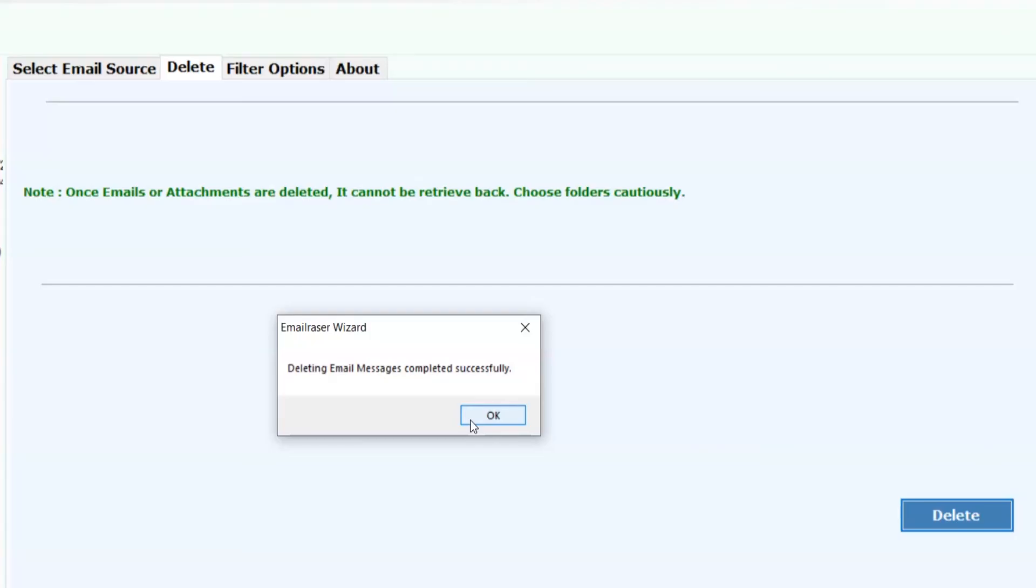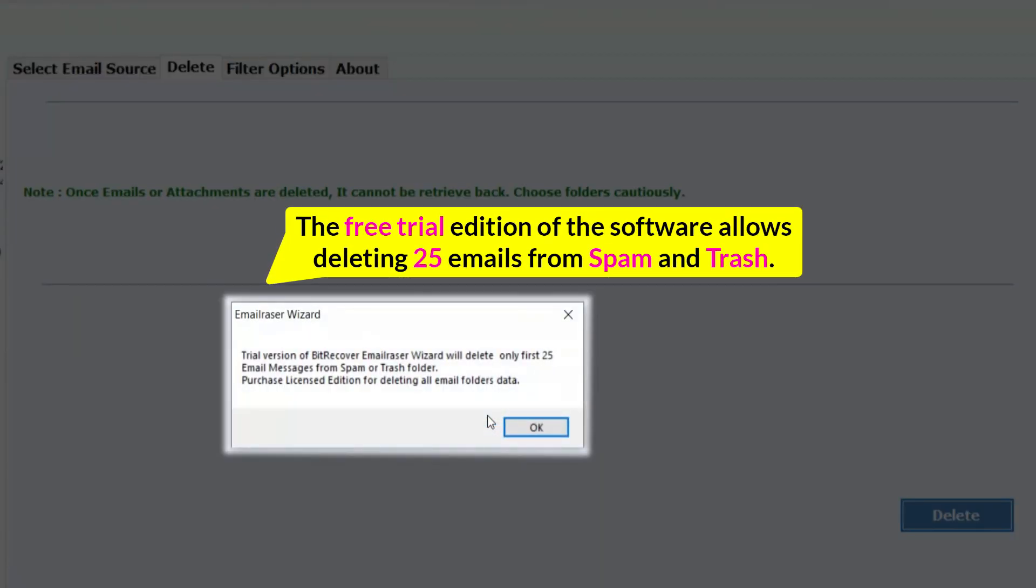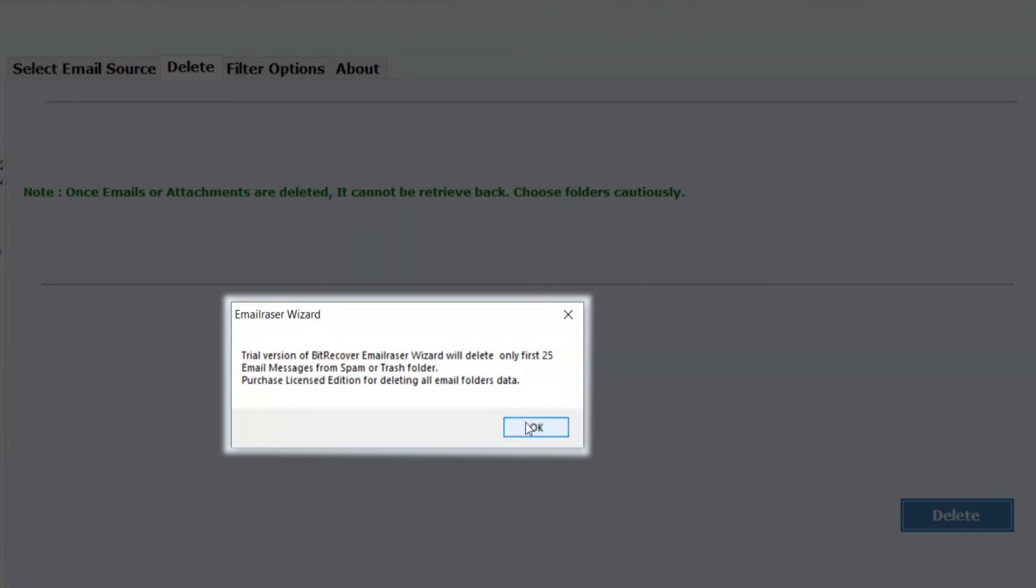Finally, the process of deleting emails from Office 365 permanently completed successfully. The free trial edition of the software allows deleting 25 emails from spam and trash. Now click on OK button.